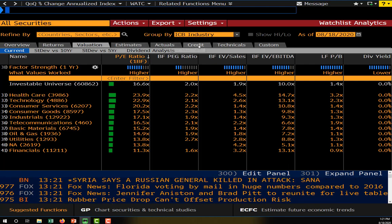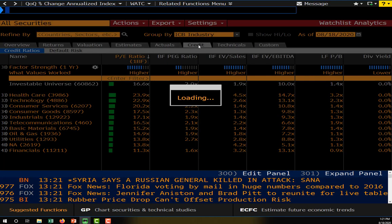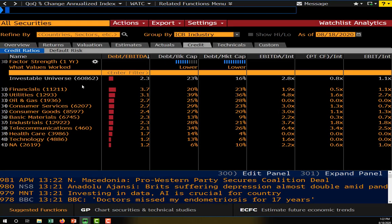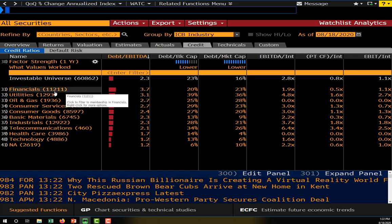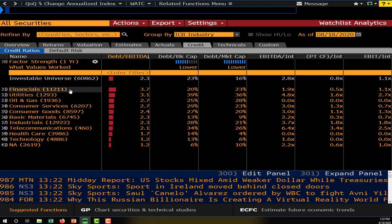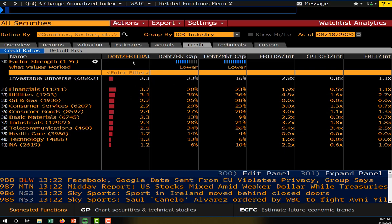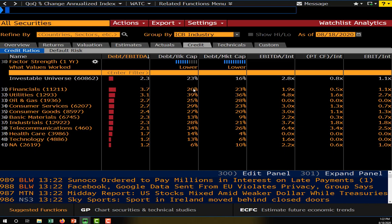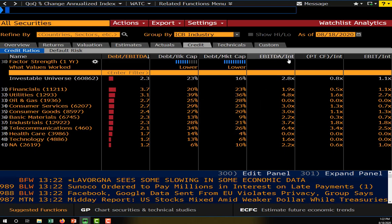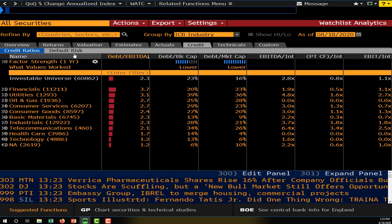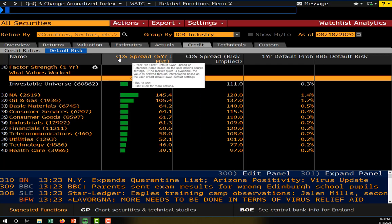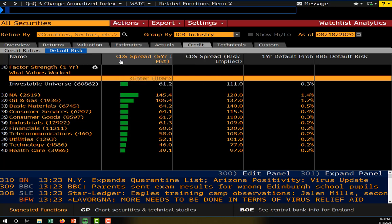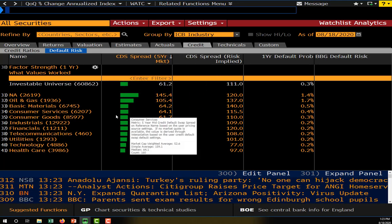If we want, we can also look at other metrics like credit ratios. Here we can see the credit ratios Bloomberg has compiled for each sector. The financial sector is one of the least solvent sectors — it has on average the highest debt-to-EBITDA ratio and the highest EBITDA-to-interest-expense ratios. We can even look at default risk indicators — this first indicator is the average CDS spread, or credit default swap spread, on the debt of firms in each sector.